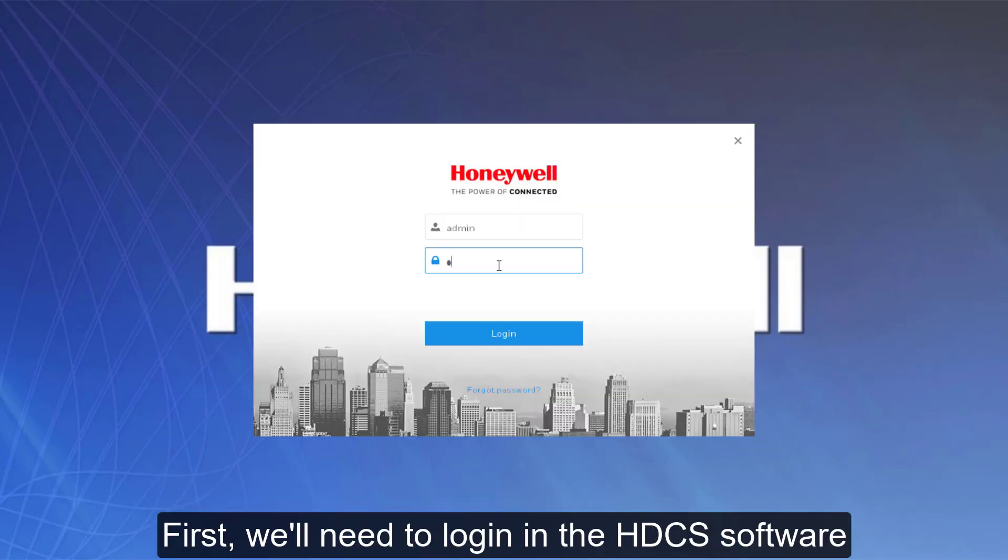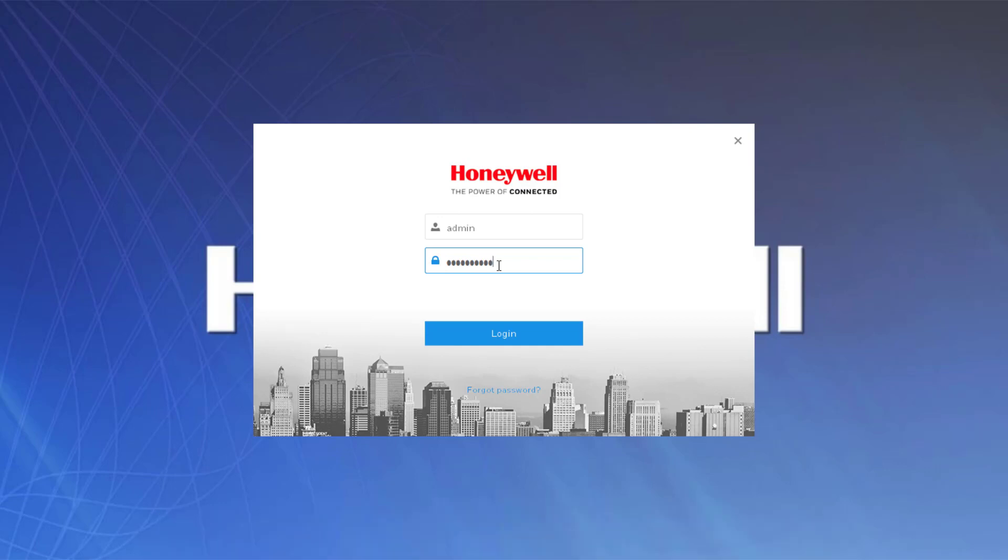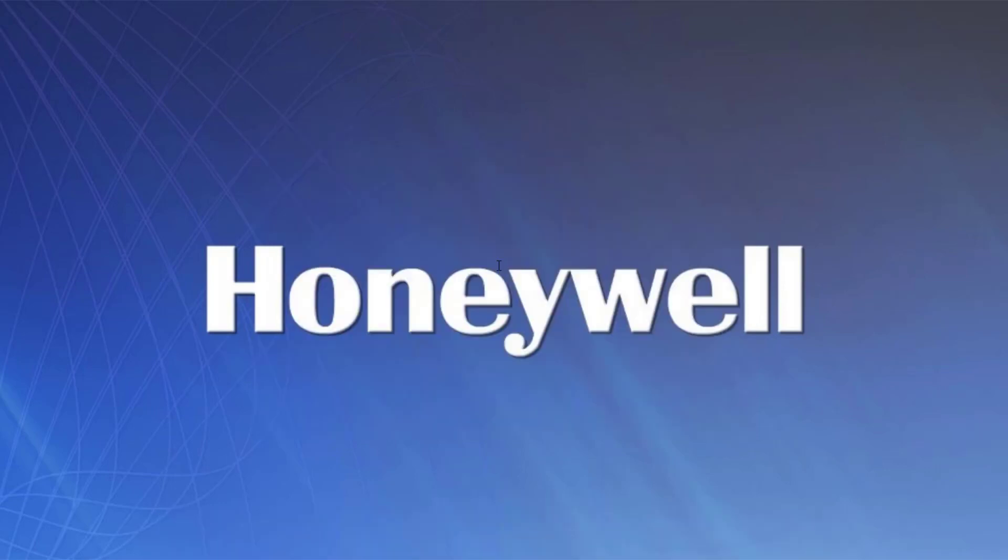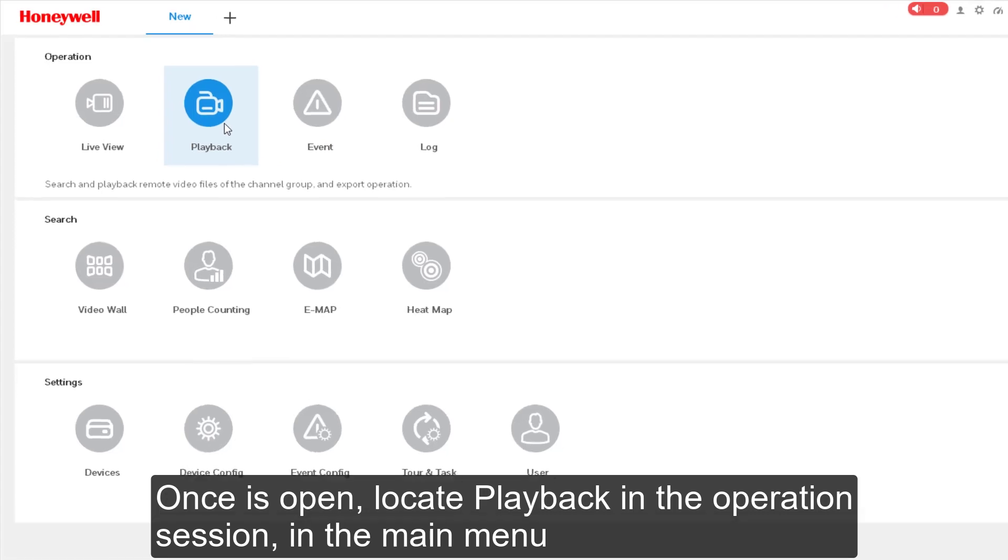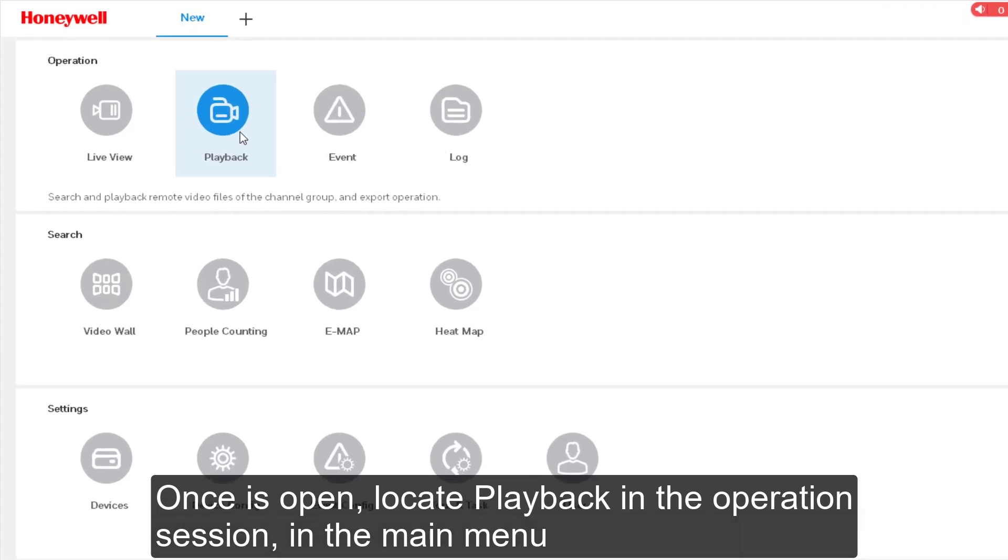First we will need to login to the HDCS software. Once it's open, locate Playback in the Operations section in the main menu.